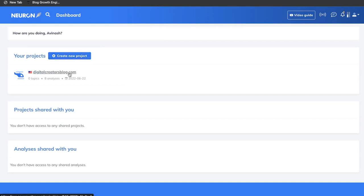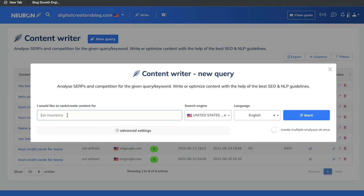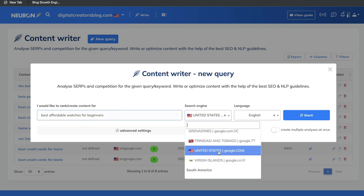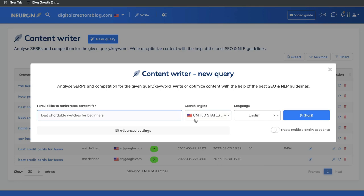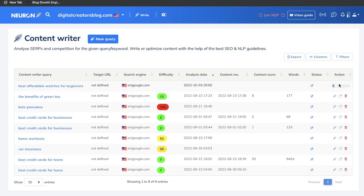In Neuron Writer, we're going to click on the website we'll be optimizing this content for, then click new query. We'll enter the keyword — best affordable watches for beginners — and leave the search engine set to the United States, though you can change it to any country or language. Once you're happy, go ahead and click start. The report is being generated, pulling all of the most important search signals we need to follow in order to rank for this keyword. It looks at the top 20 results on Google to identify best practices and give us recommendations to compete with those top-ranked blog posts.